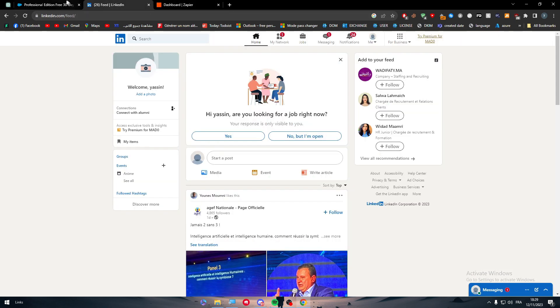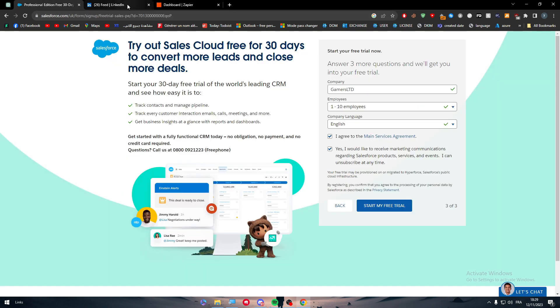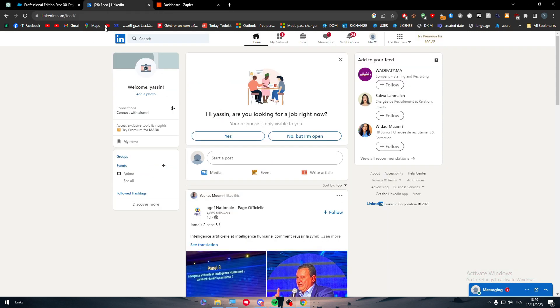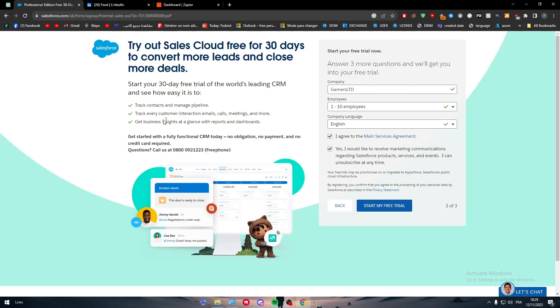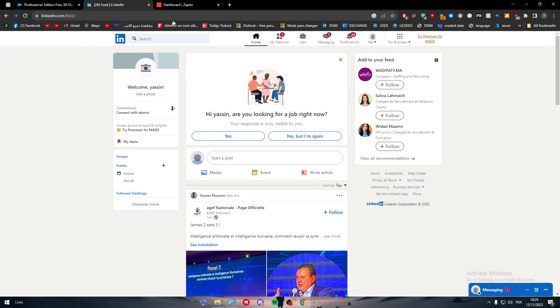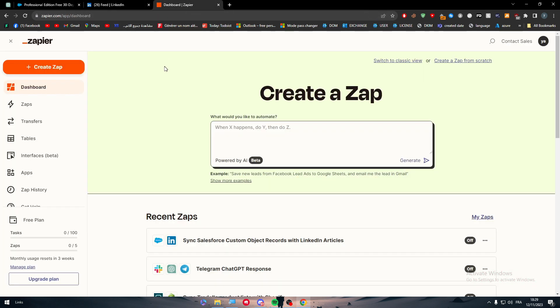That was it for today's video. This is how you can connect both Salesforce with your LinkedIn accounts. I hope you got the information you need from this video. I tried to be more informative and preview everything in details. I showed Zapier which is a very important tool to use. Thank you for watching. If you have any questions, leave them down below in the comment section and see you in the next tutorial.